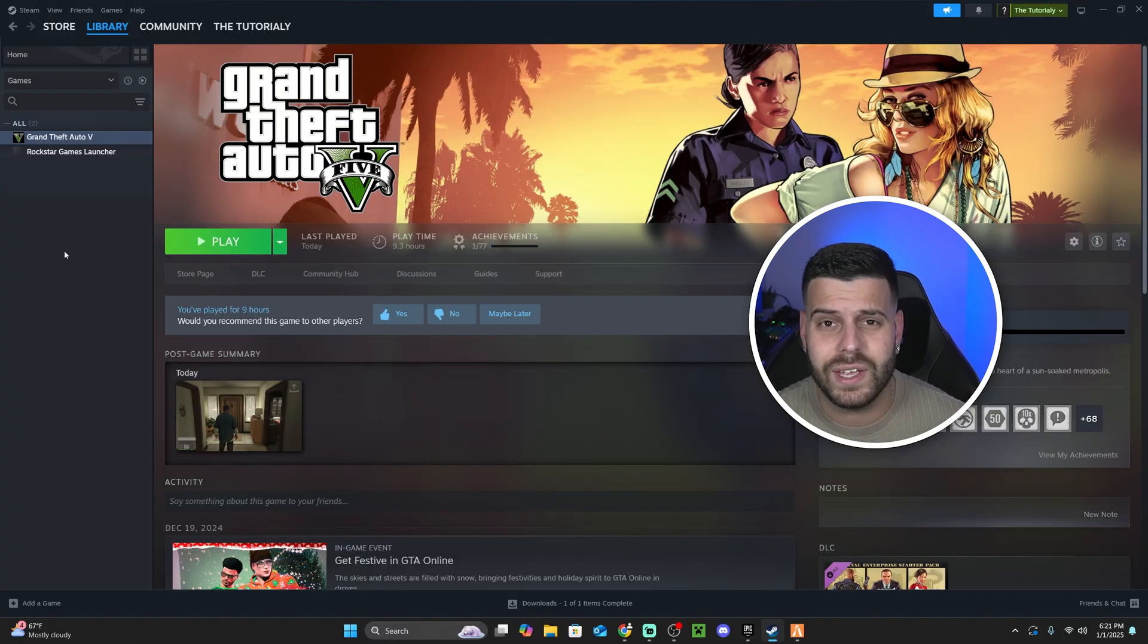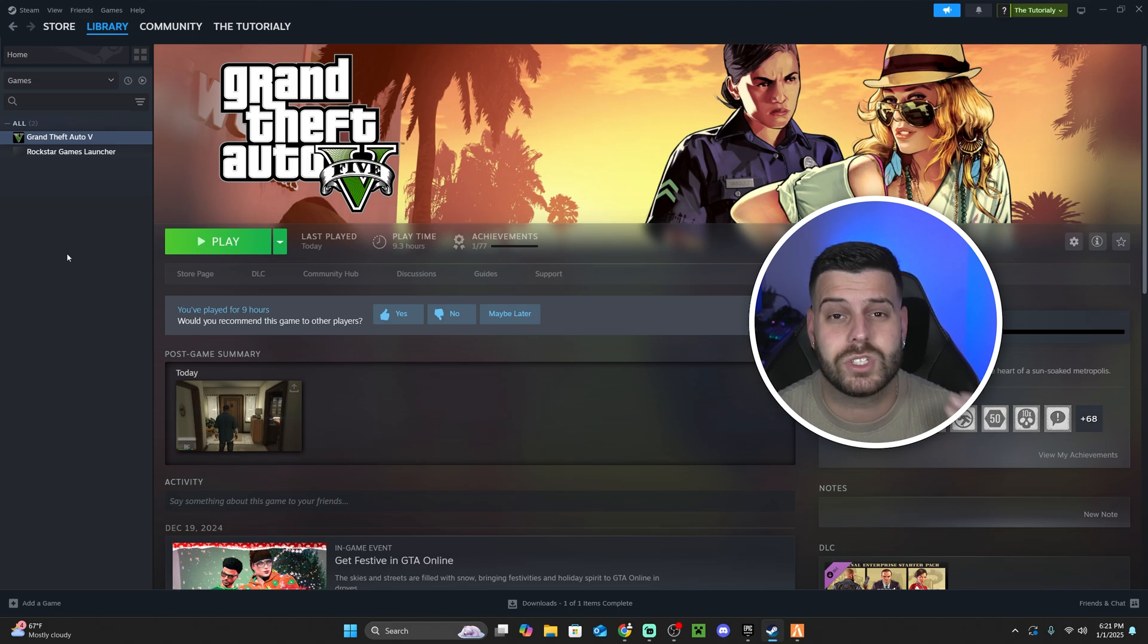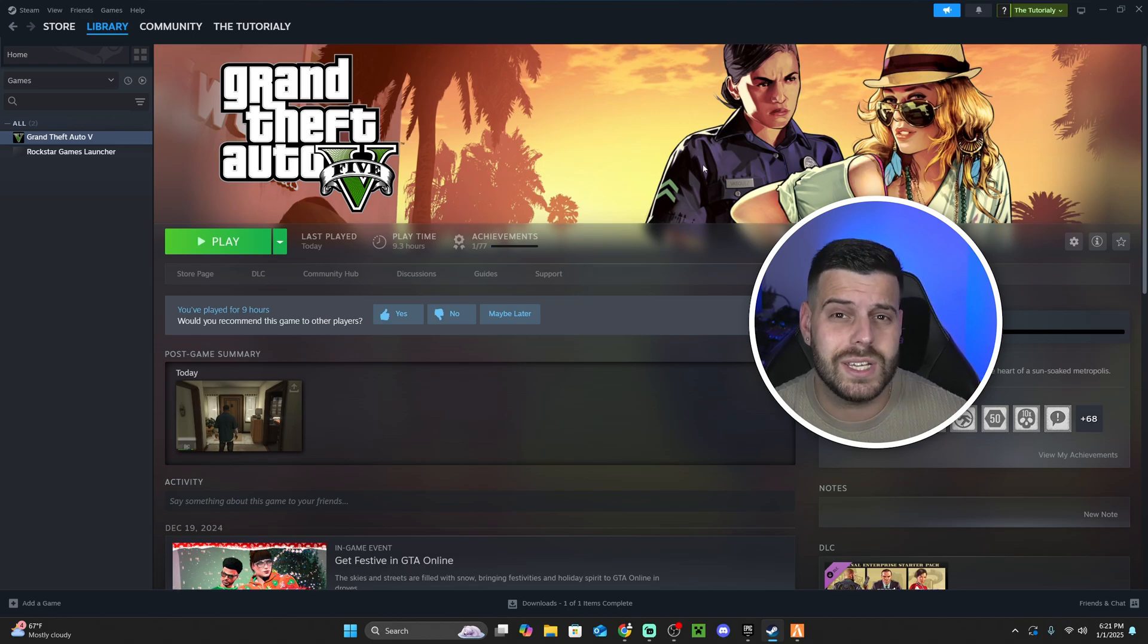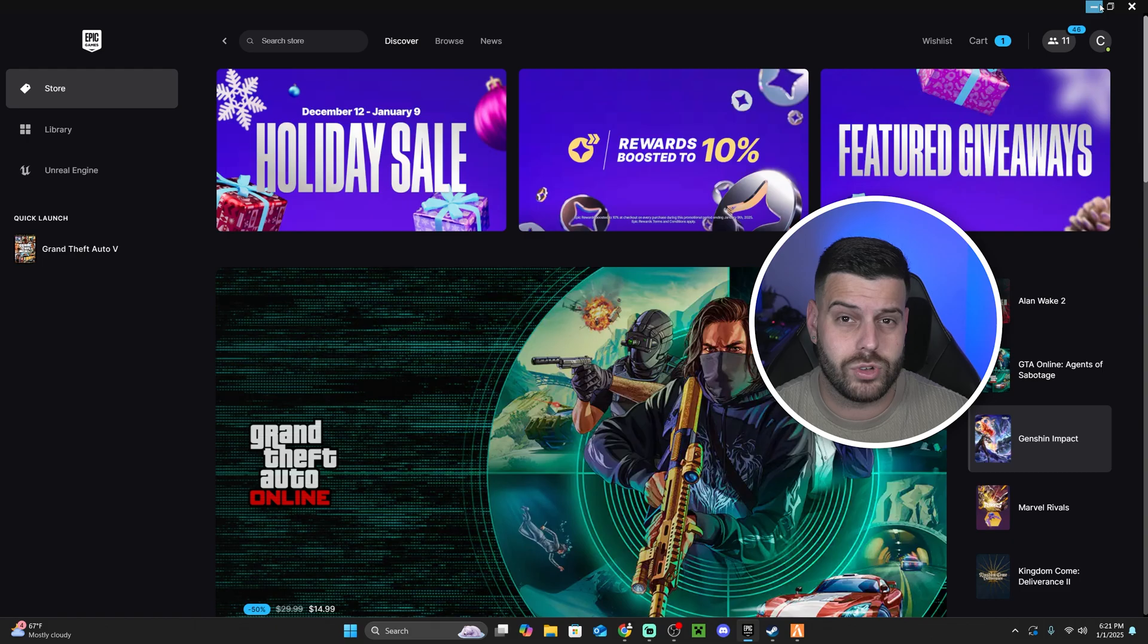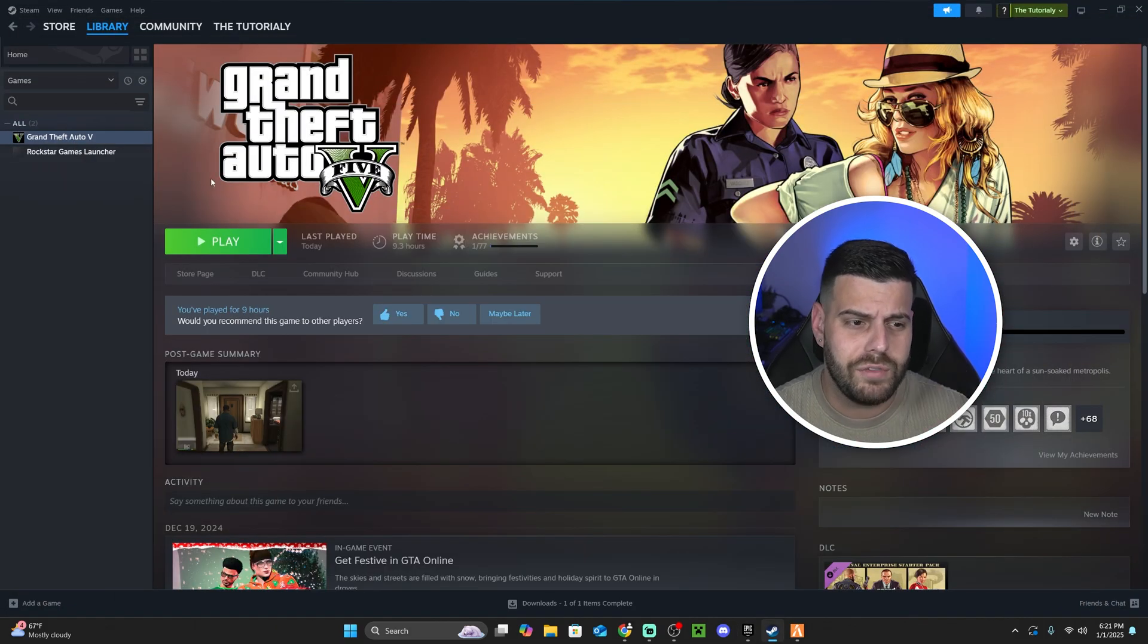If you have the game through Epic Games, through Steam, through Rockstar, it doesn't matter, it's going to be the same way. So let's say that you have it through Steam or that you have it through Epic Games. I actually have it on both so I could show you here.